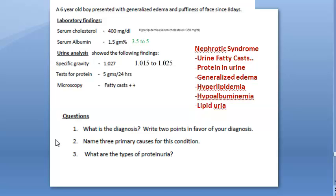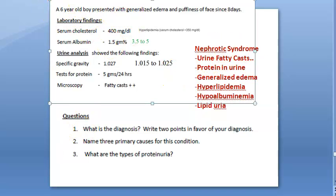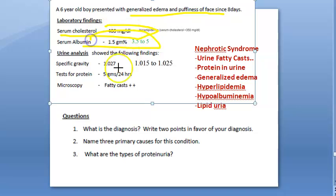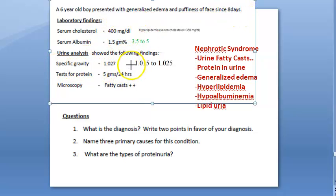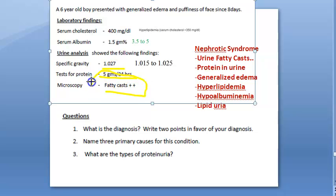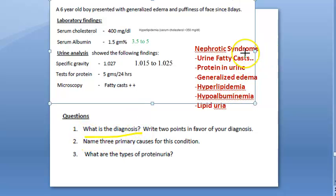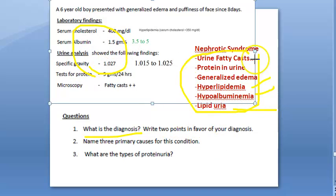We have answered all the questions. Let's revise: a 6 year old boy with generalized edema and puffiness of face since 8 days — cholesterol is high, serum albumin is low, specific gravity is more because it contains proteins, 5 grams per 24 hours is very high heavy proteinuria. Fatty casts always indicate nephrotic syndrome. Points in favor: urine casts, proteinuria, generalized edema, hyperlipidemia, hypoalbuminemia, and lipiduria (though not explicitly indicated in the question).